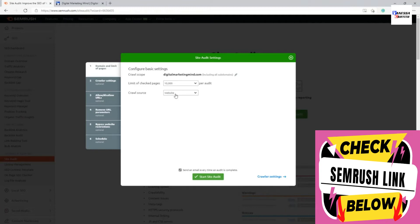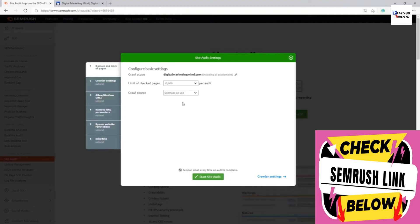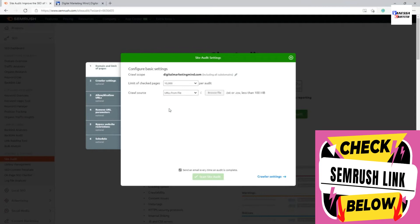You can also set the crawl source here. Most of you can leave it as 'Website itself,' which is the normal crawling method. However, if you want to find all web pages via the sitemap, you can set that as the source — going to the website and finding all pages through the sitemap. You can also provide your own sitemap URL, or supply a list of specific URLs you want crawled and analyzed.